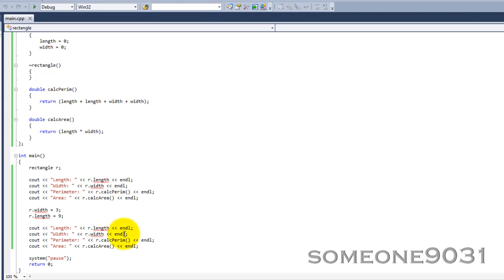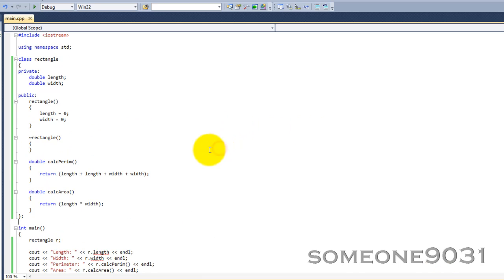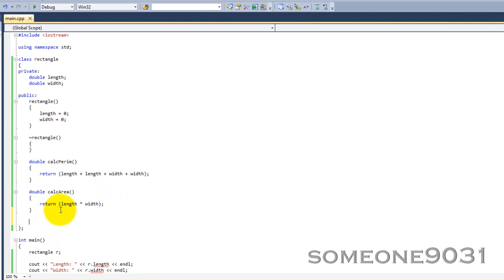We do not have permission to see here. Cannot access private member declared in class rectangle. So, if we still want to set these, we're going to have to make two new methods.